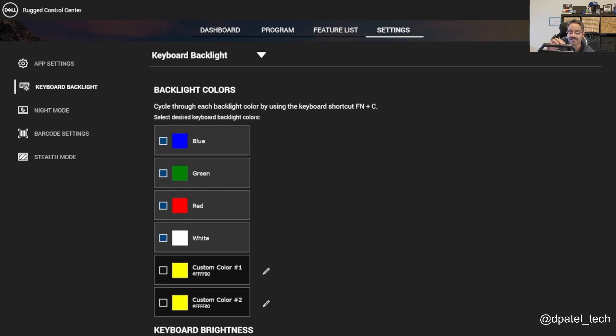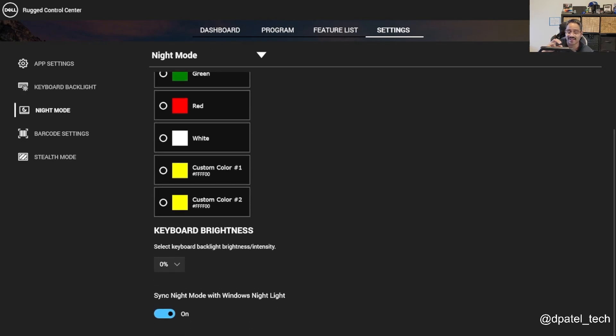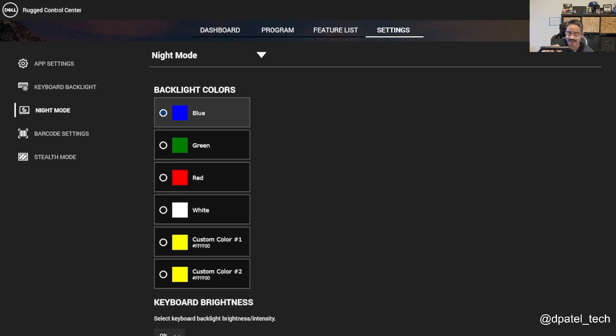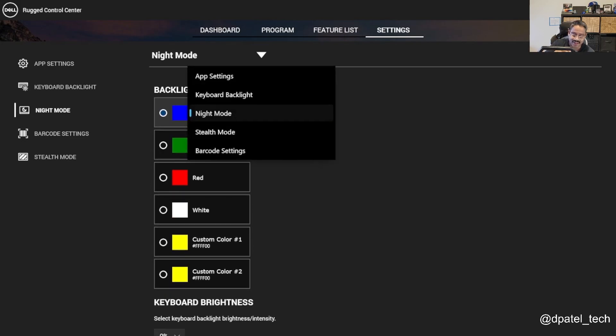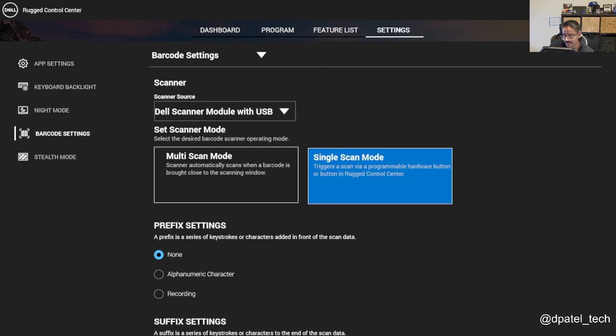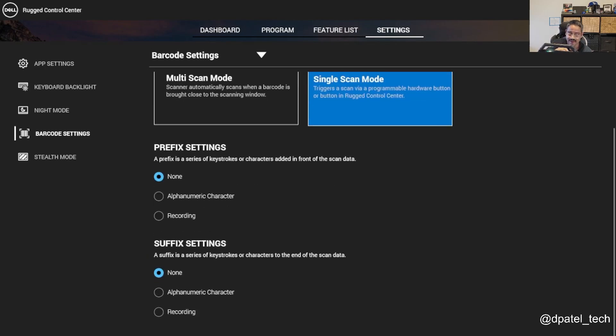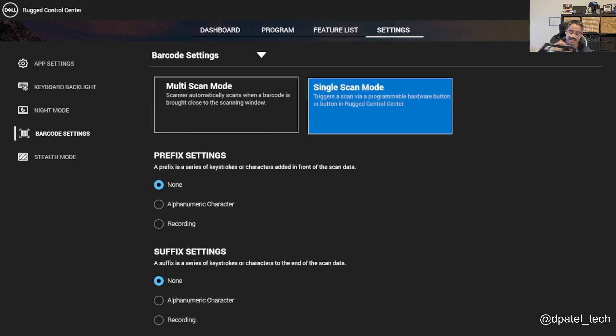Night mode, so if I wanted to protect that and emit certain colors, I'm able to do that. From a barcode scanner perspective, there is a barcode scanner that I've configured here. You can set multi-scan or single scan, and then you have more customization.